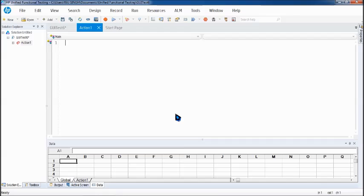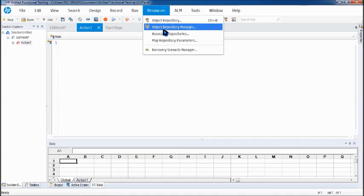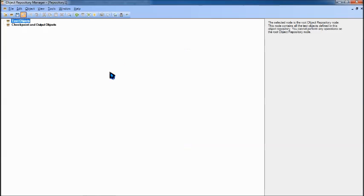Open you can still do that because UFT must be open for this activity. Beyond that, of course you can be having a new test or maybe an existing test, that really doesn't matter. Here all you have to do is come to the Resources, click on Object Repository Manager.